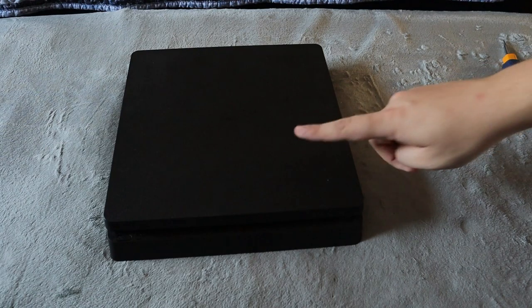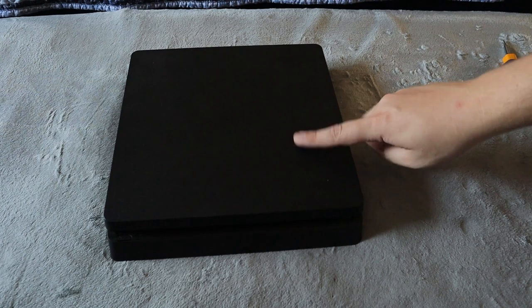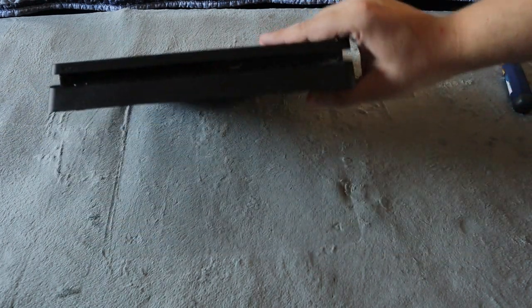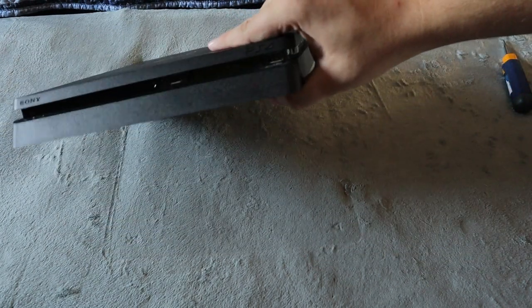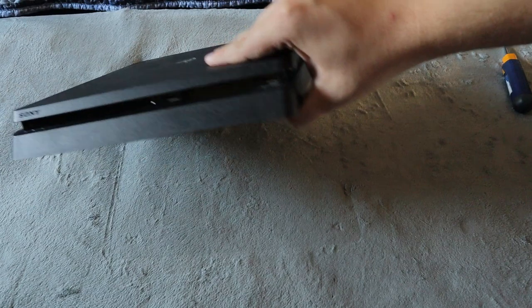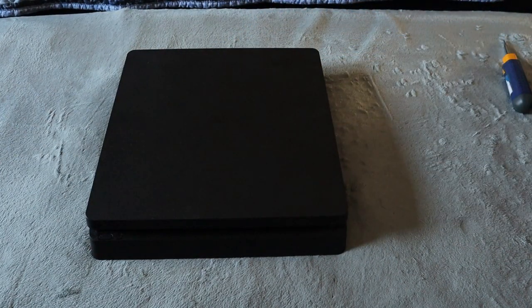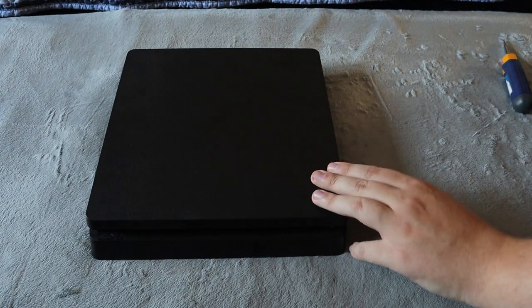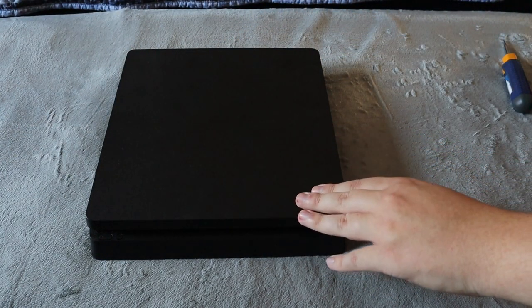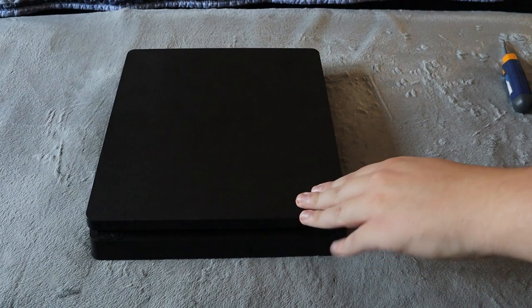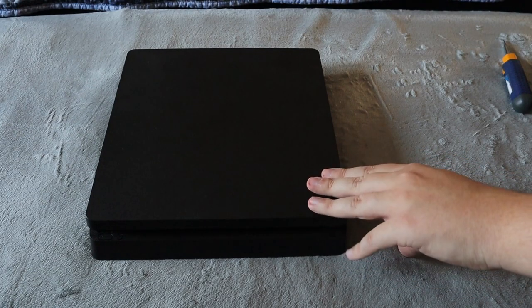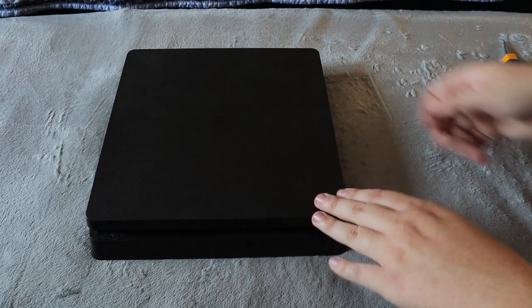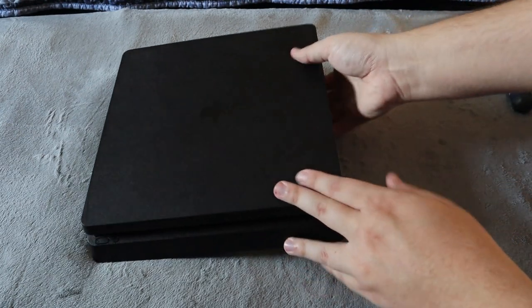But a lot of people do opt in for the internal hard drive which I'm going to be showing you guys on my Slim PlayStation 4. This can be done on the original, the Slim, and also the PlayStation 4 Pro as well.